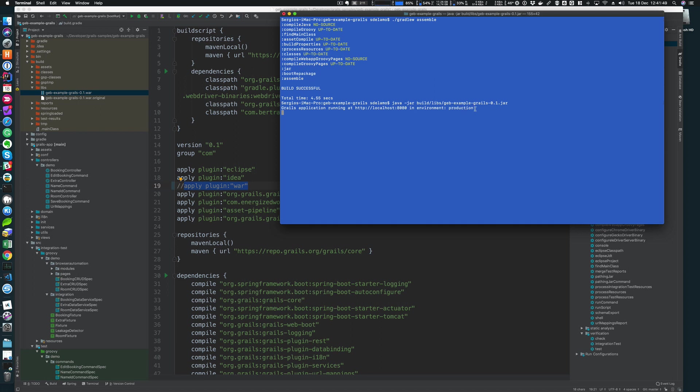And since the gradlew assemble is, I believe, the only Gradle task that will use by default the Grails environment production. For example, the test and integration will use by default the Grails environment development and the bootRun will use the Grails environment development. Yeah, sensible defaults for the environment depending on the Gradle task that you are using.